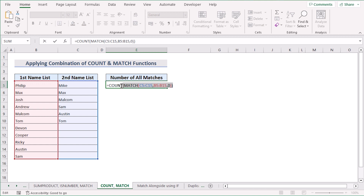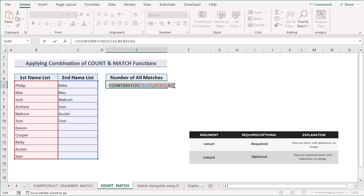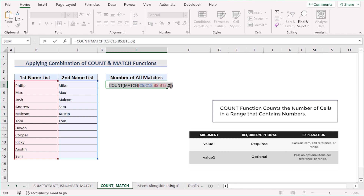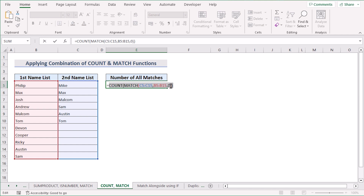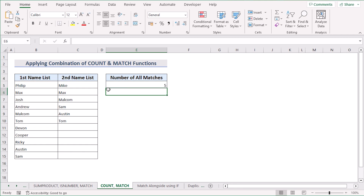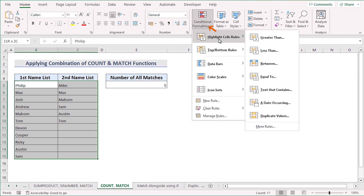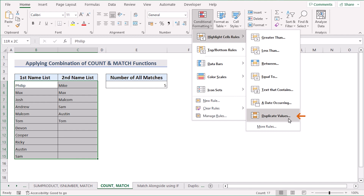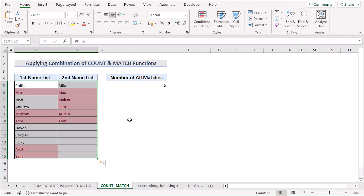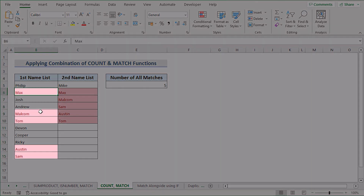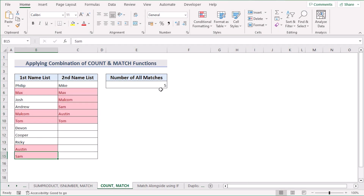The MATCH function searches for each value in C5 to C15 within B5 to B15 and returns the index of the first matching value, or an error if no match is found. The COUNT function then counts the number of values returned by MATCH, effectively counting values in C5 to C15 that appear in B5 to B15. To verify, we use Conditional Formatting with Duplicate Values — five matches are found, and the result is five in E5.